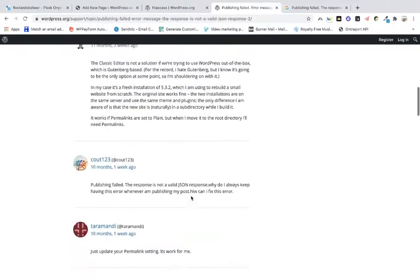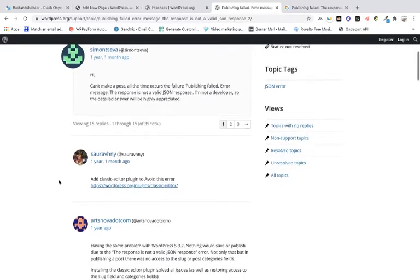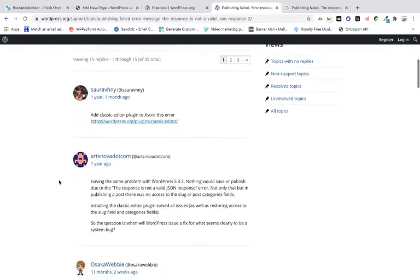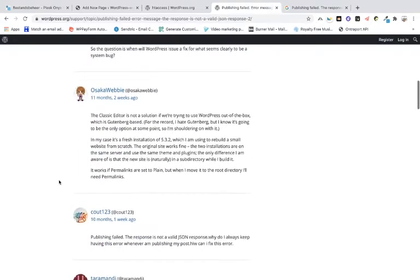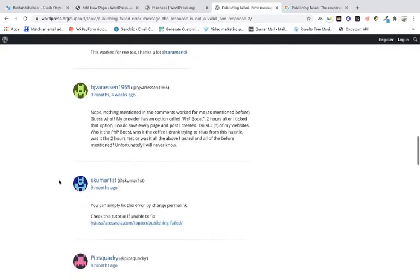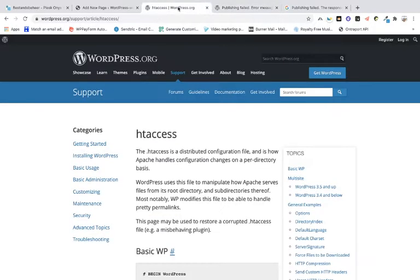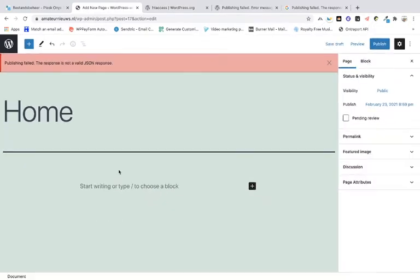On the WordPress community itself there are a lot of people saying what the solutions can be — for example the permalinks, the editor, and also the PHP. I'm going to show you what might be the problem on the websites you use. When you see that error and you want to publish, you can see that it won't work.